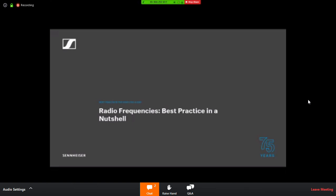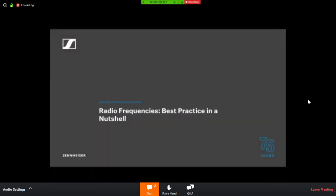Well, good morning everybody. And thanks John for the introductions. Hopefully what you're seeing on the screen is what you were expecting. Radio Frequency's best practice in a nutshell. So we've just got a one hour session, but I'm going to kick things off. Let's see if this works, shall we?